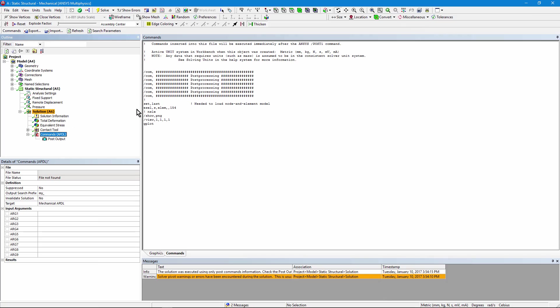You just have to start off with something that will resume the model. Set comma last was enough to do it.